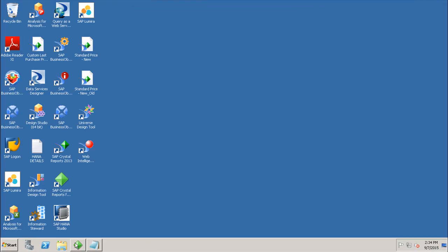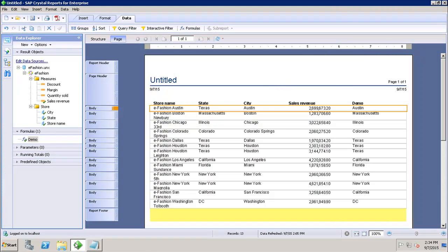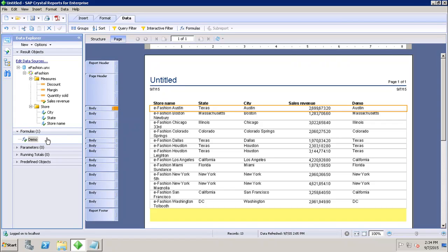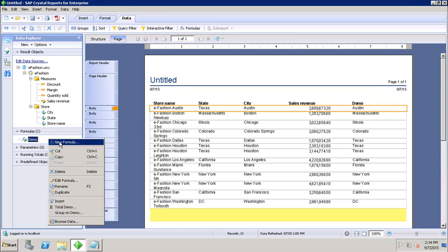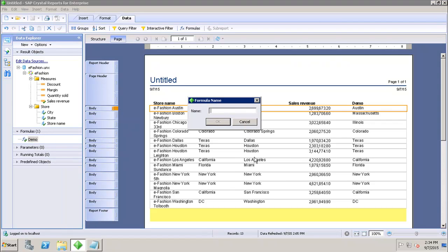Arithmetic operators are used to design the calculations formula in the workshop, and there can be different arithmetic operators like add, divide, exponential, multiply, etc. For that, let's create a quick formula here and let's give the name as Arithmetic.